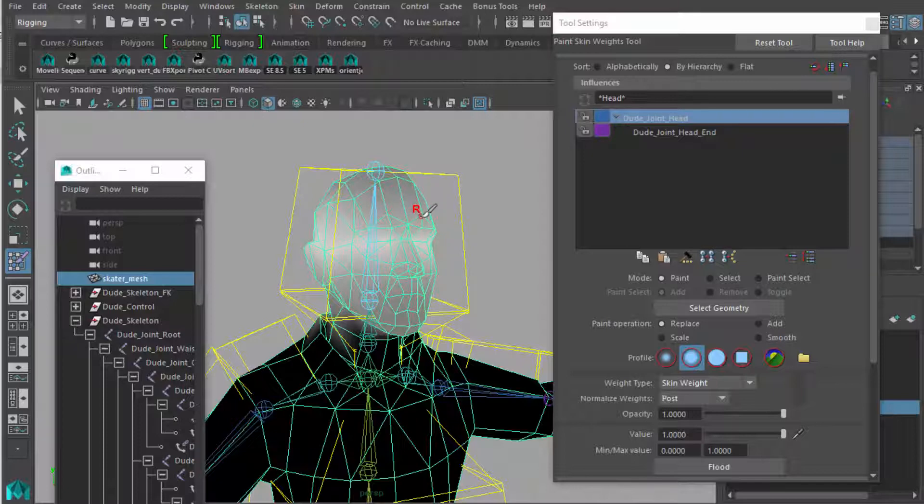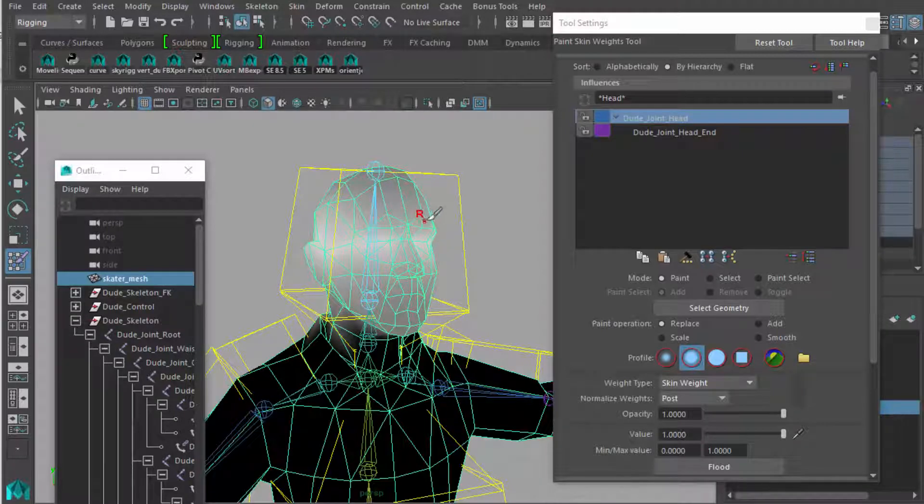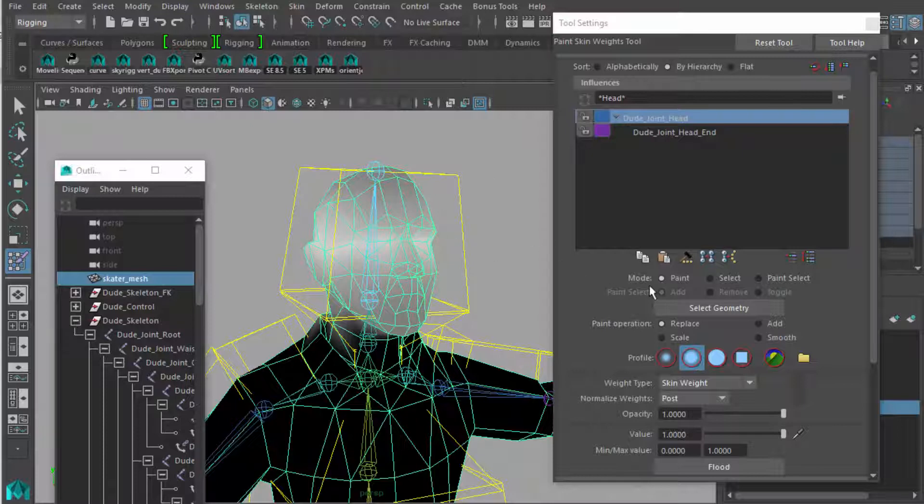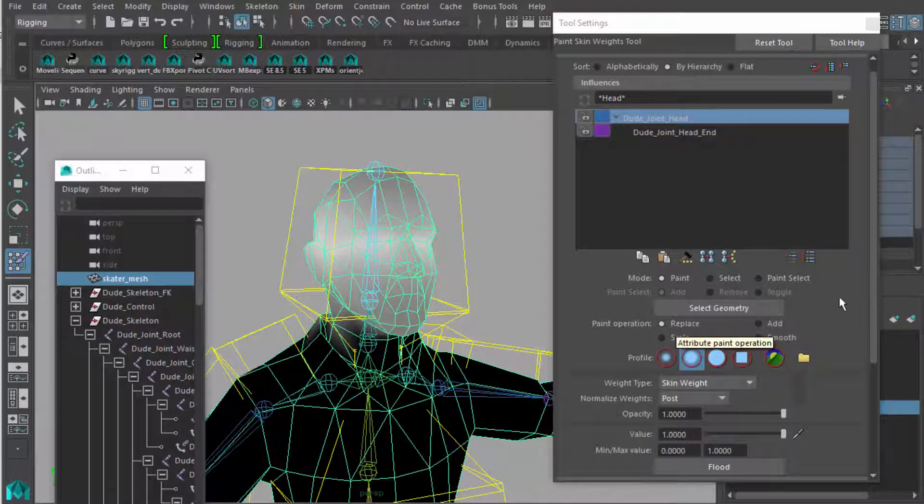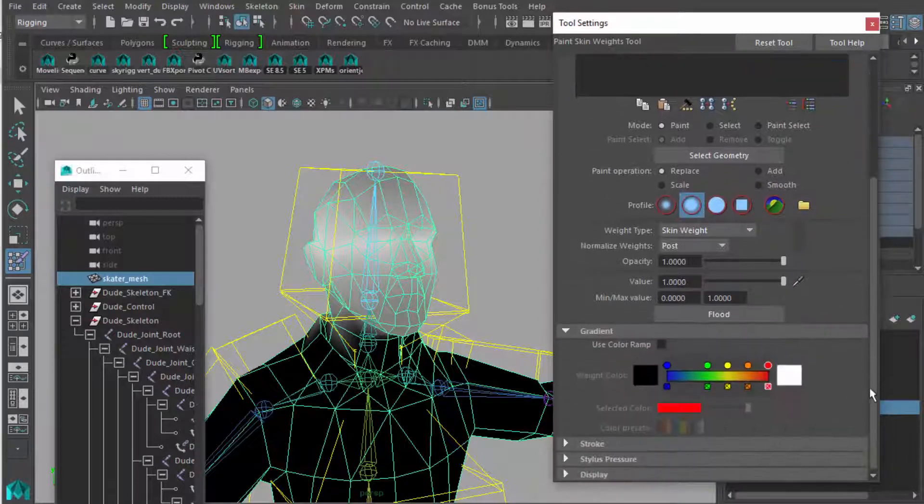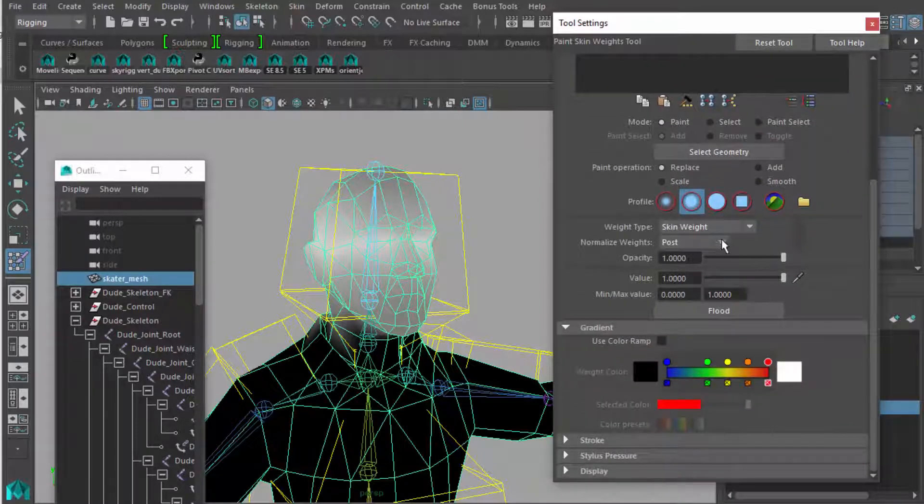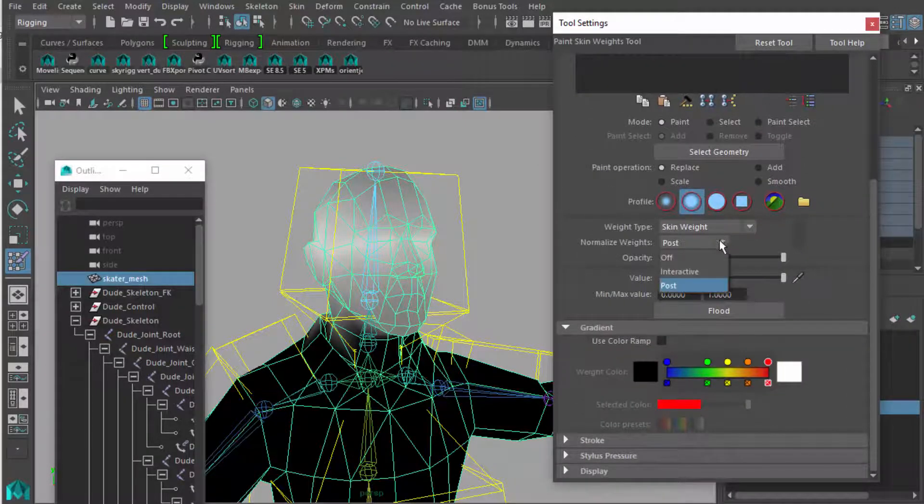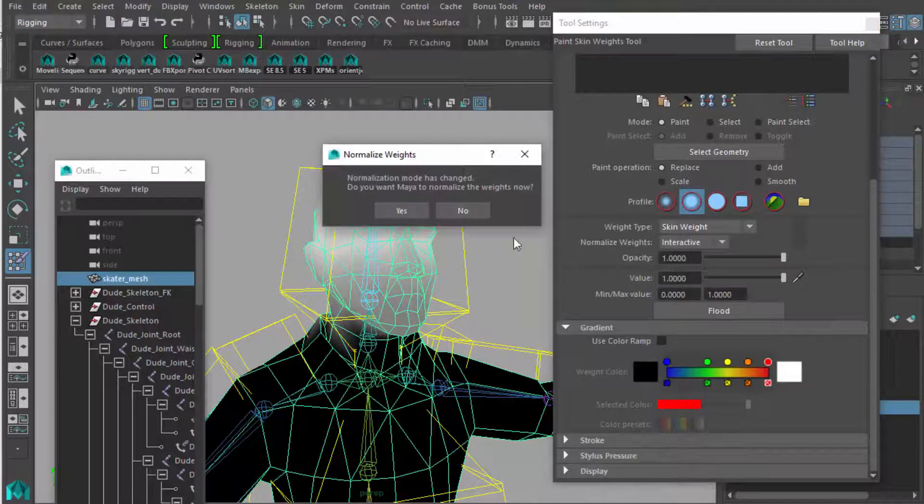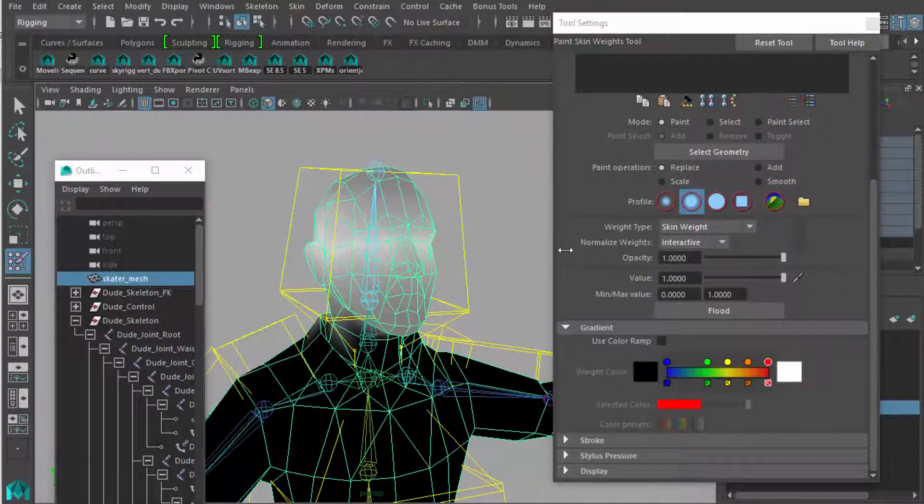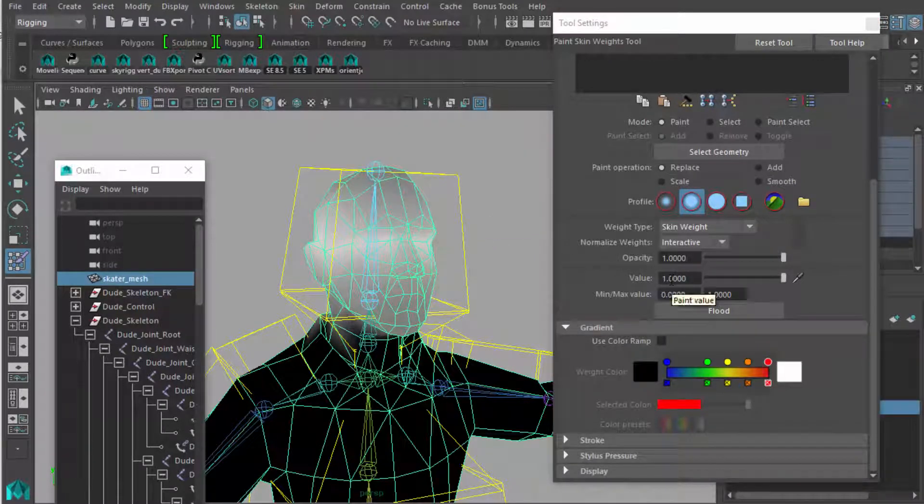And as you paint over it, you're going to automatically give more influence to the bones selected over those vertices. And that's with these modes selected, paint and replace is on, and I also have it down to interactive. Make sure that that works.